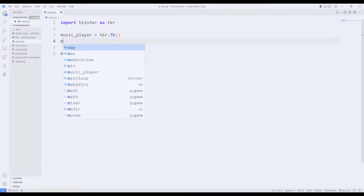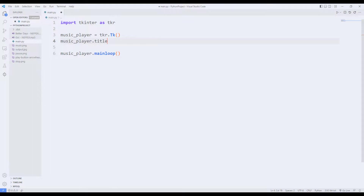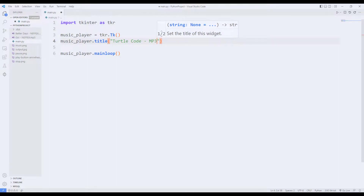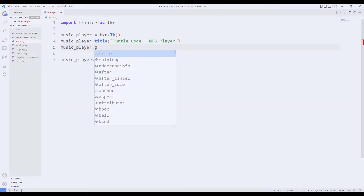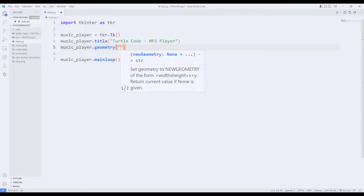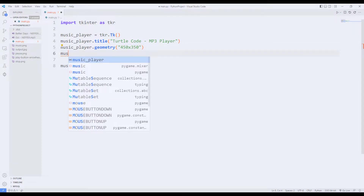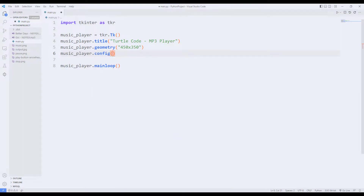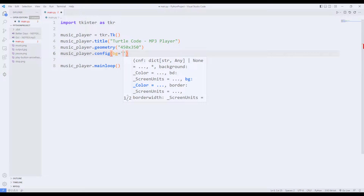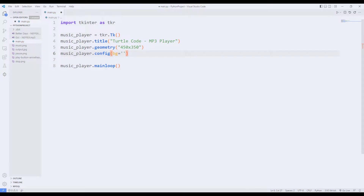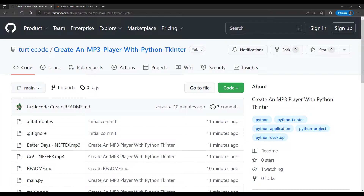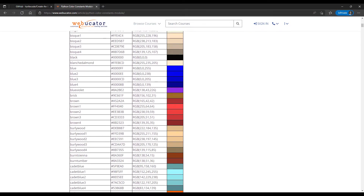I adjust the size of the window with the geometry function. I will use the config function to change the color of the window. You can find all color codes on a website — I will share the link in the video description. I will use the blue color code.